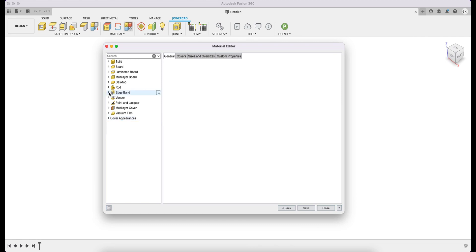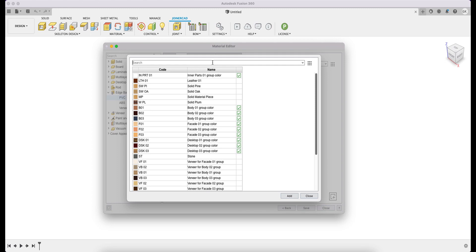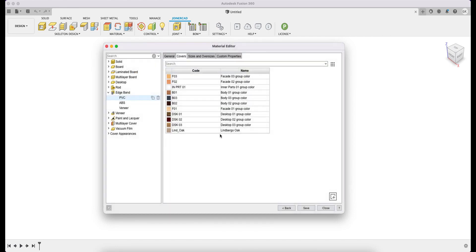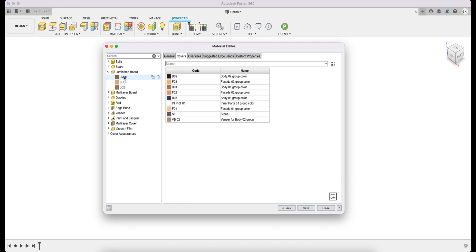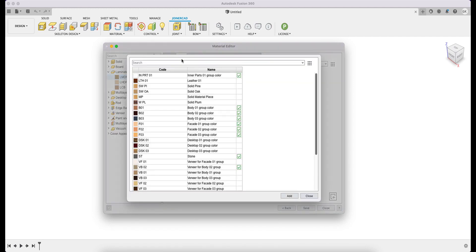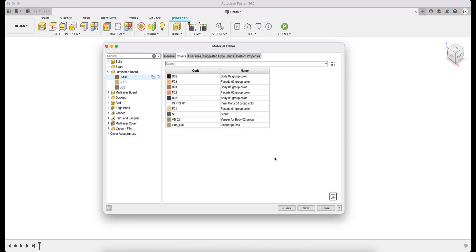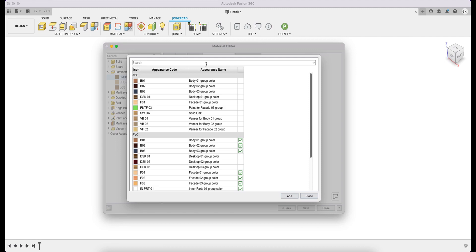In the Edge Band section, select the PVC material, go to the Covers tab, and click on the Add Covers button to add the newly created cover in the window that opens. We go to the LMDF material, and then to the Covers tab to add a cover.